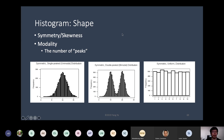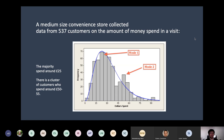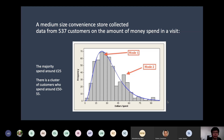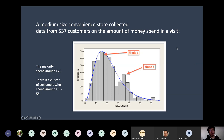So those are different shapes of histograms. Here's another example — data from a convenience store collected from 537 customers on how much they spend per visit. The x-axis is dollars spent ordered from zero to 90. You can see there are two peaks: the majority spend around $25, but there seems to be a cluster of customers who spend about $50 to $55. This provides useful information — you could consider whether a particular product attracts a certain type of customer. So this distribution has two different modes.